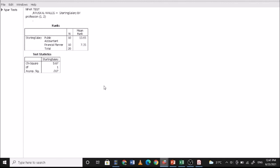The result shows an asymptotic significance of 0.017, which is less than 0.05. Therefore, we reject the null hypothesis — there is a significant difference between the starting salaries of public accountants and financial planners, in favor of public accountants since they have the higher mean rank of 13.65. This confirms the Mann-Whitney U test result: there is a significant difference in starting salary in favor of public accountants.